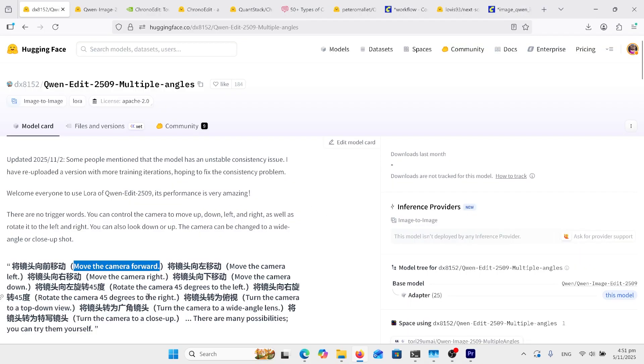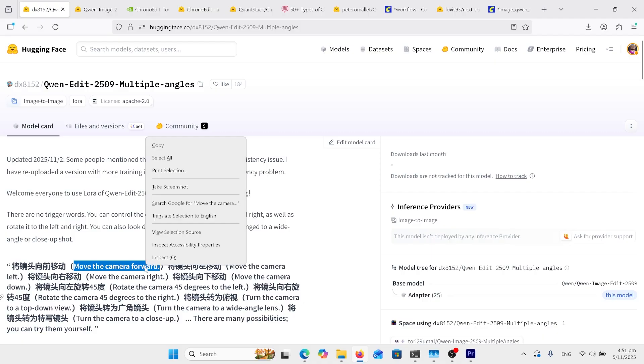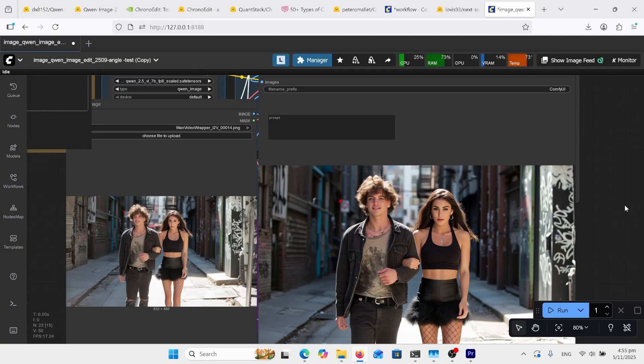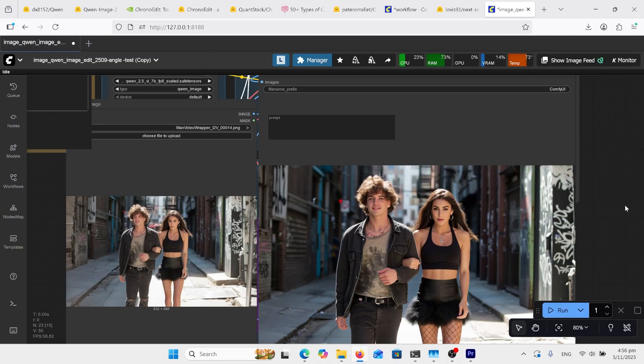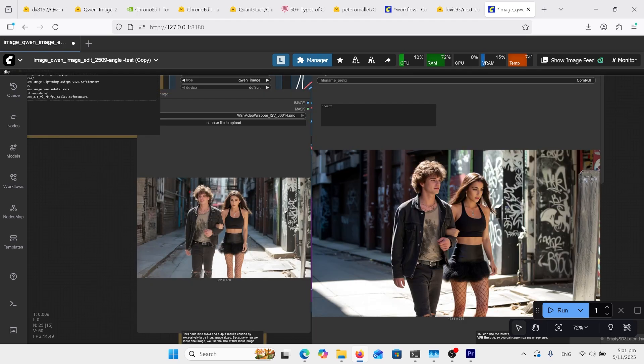Here's my extreme close up right on the eyes there. And my own generation came out more like a normal close up. I'm going to go back through and try some of the recommended prompts now, see if I get some different results. So I'll try with this first one. So yeah, that definitely moved the camera forward. My prompt here was move the camera to the left, but it sort of did an arc left.